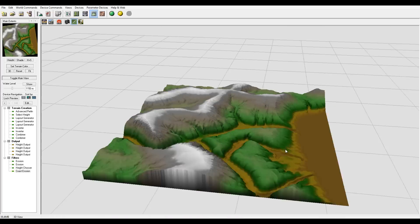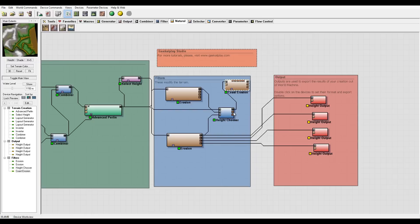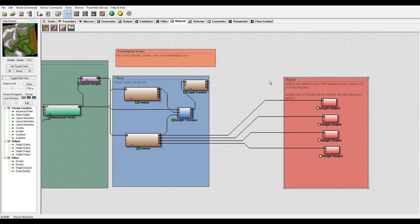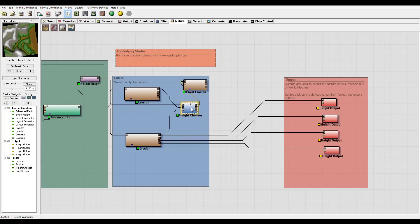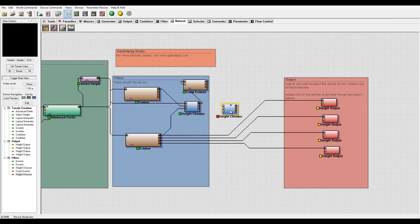Next we need to take all of those output elements - by default they connect to our one erosion, but I don't want that. I want to use multiple outputs, so we actually need to use a different chooser. I can see we have a flow map and wear map, but I want a combined flow map, so I'll put one more chooser here.